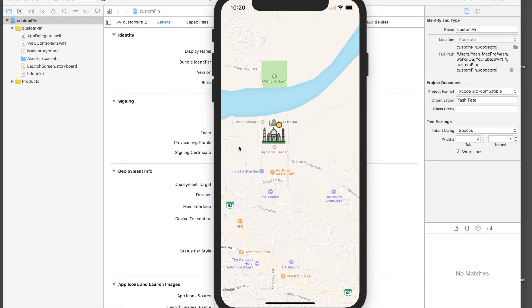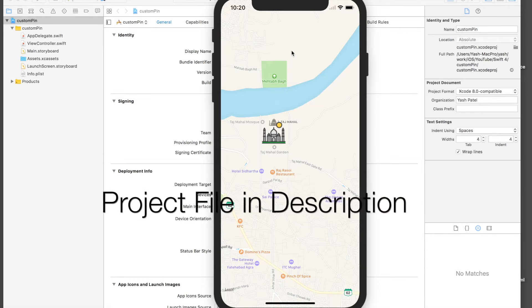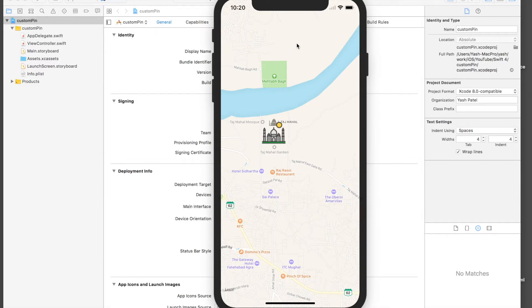Hello there, welcome back to my tutorial. This tutorial is made in Swift 4 on Xcode 9, but if you are still using Swift 3, this code will work fine for you. Today we will learn how to set a custom annotation pin on map view.